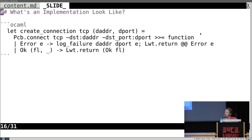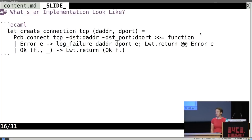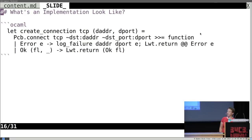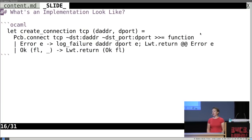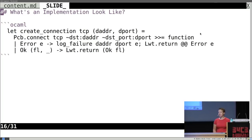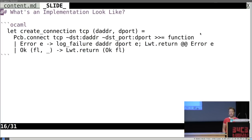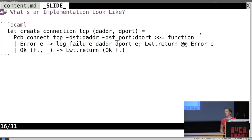The implementations also look like idiomatic OCaml. Looking under the hood of what create_connection is actually doing — it's not making any weird buffers, not digging around in global state. It just takes the TCP connection and destination address and port, makes a PCB for it, and if it failed it logs that and sends you the error; otherwise you get the flow.